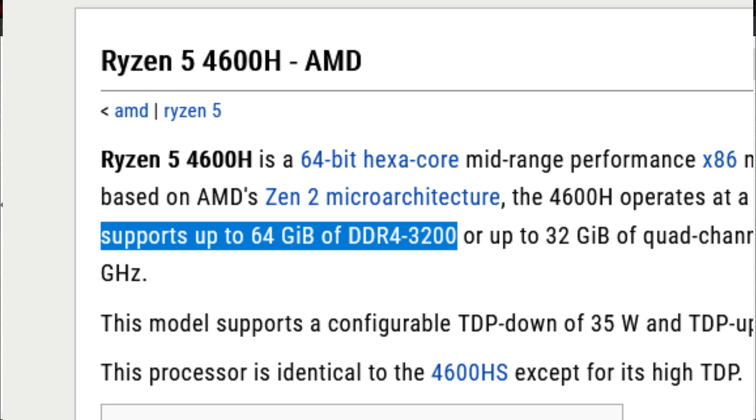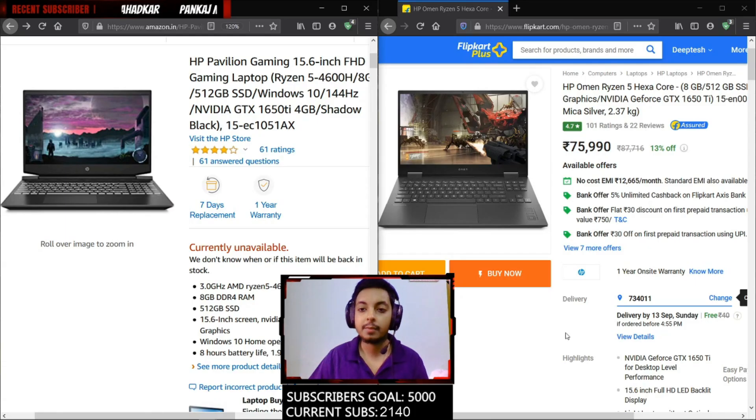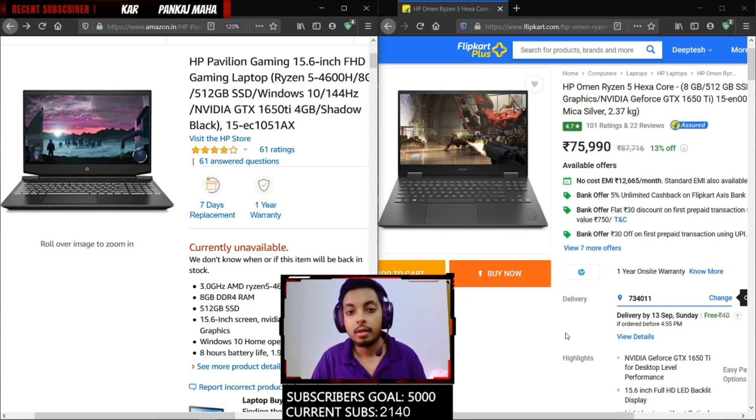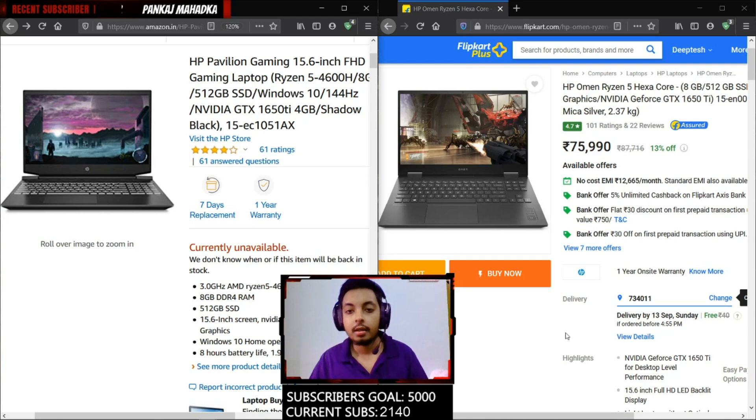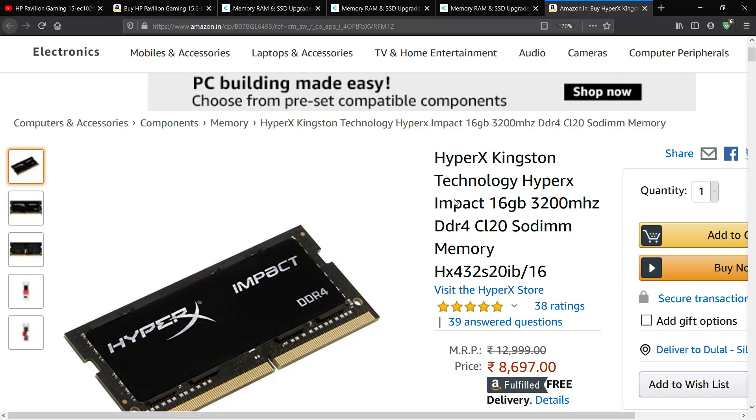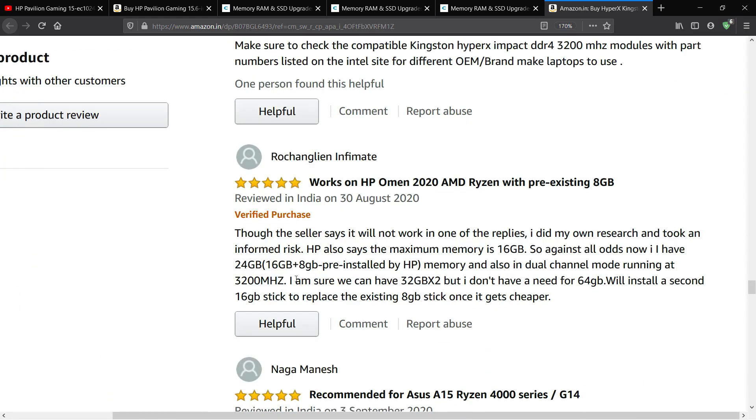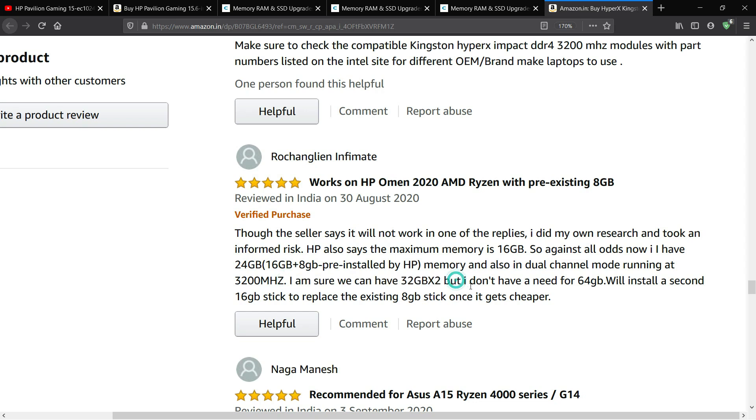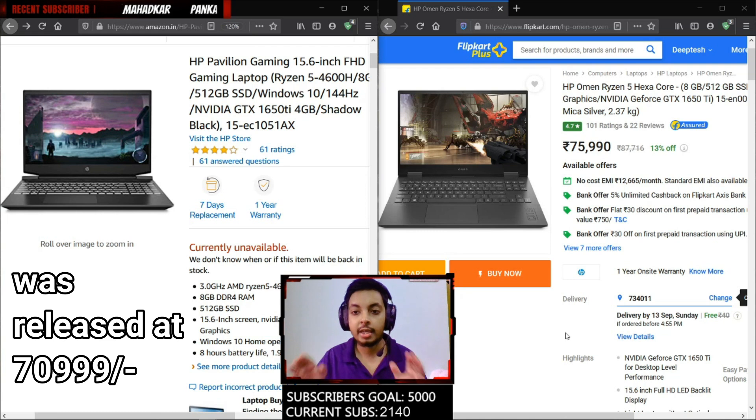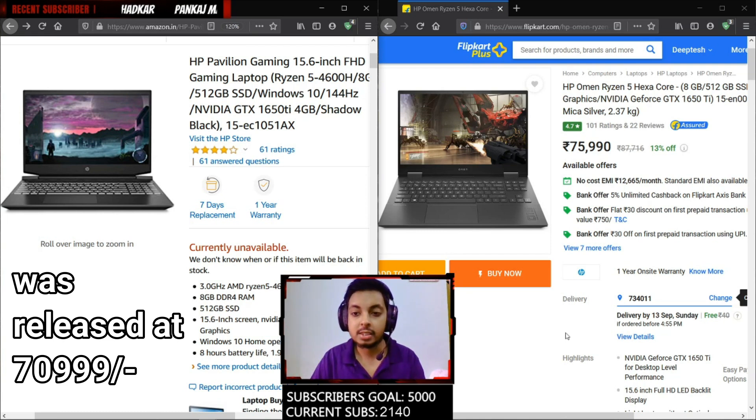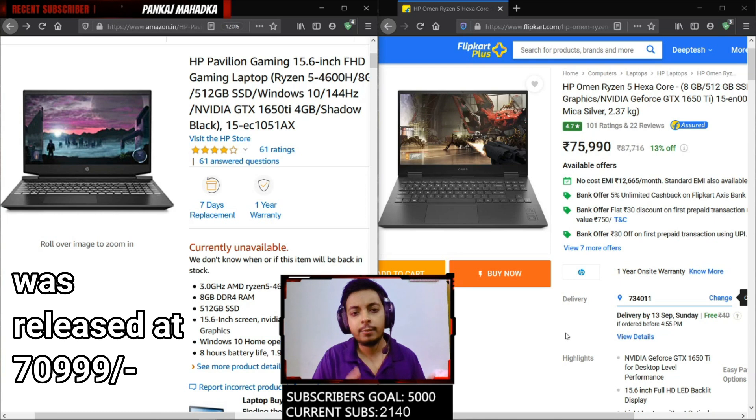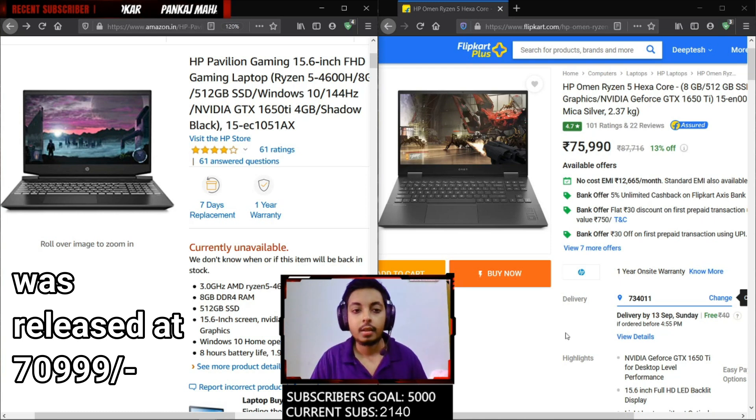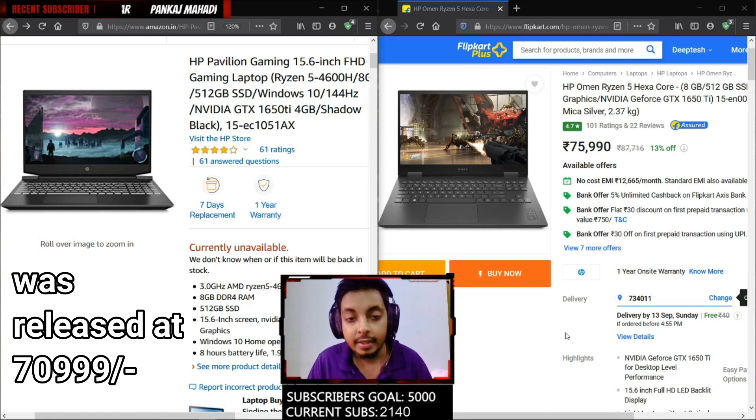The HP Omen does support up to 32GB or 64GB of expansion. Don't believe HP what they say. AMD has said that all their Ryzen 4000 series CPUs will support up to 64GB of maximum RAM support. People are actually using 8 plus 16GB, 24GB configuration. People are also using 16 plus 16 or 32 plus 32. Don't worry about RAM expansion. The HP Omen does support more than 16GB of RAM expansion and I believe the HP Pavilion will also support more than 16GB of RAM expansion.